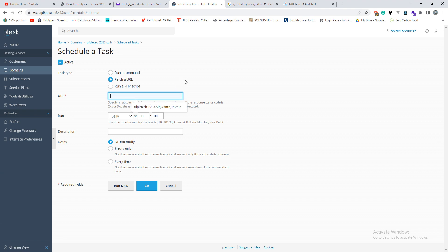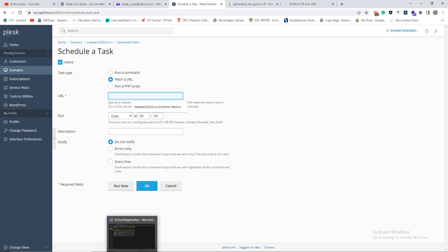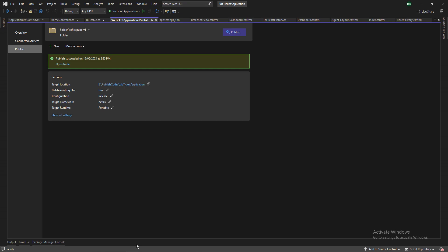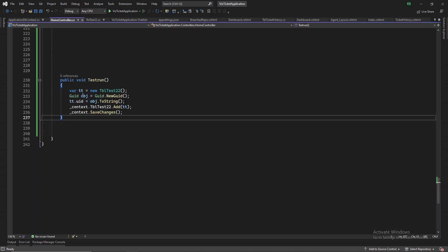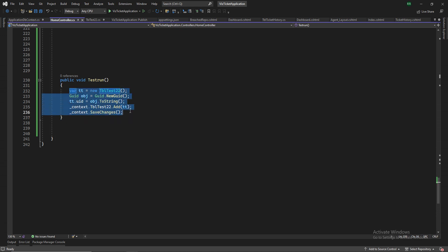And I will mention it here to run a URL. So the URL that I want to run is my application and home slash test run. So the application that is hosted, home controller, and test run. This is what the code that I'm trying to run.